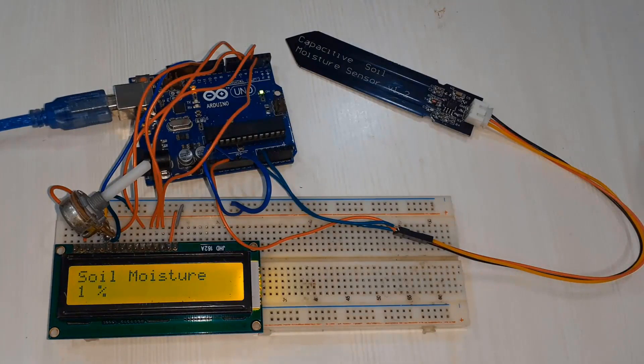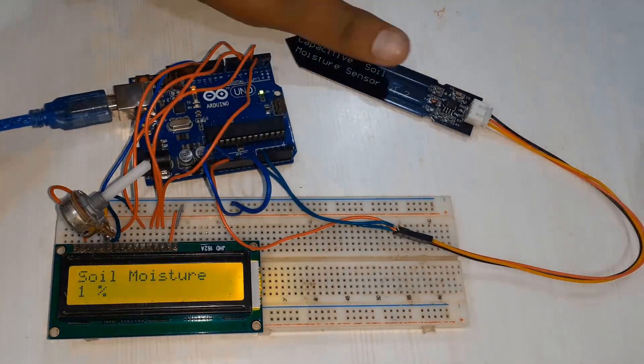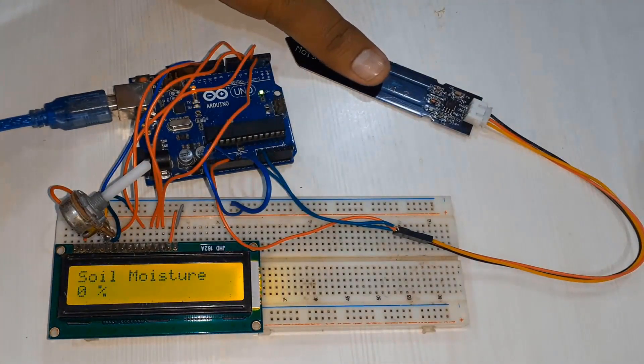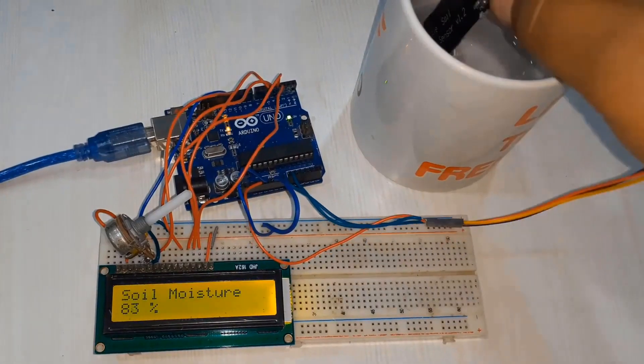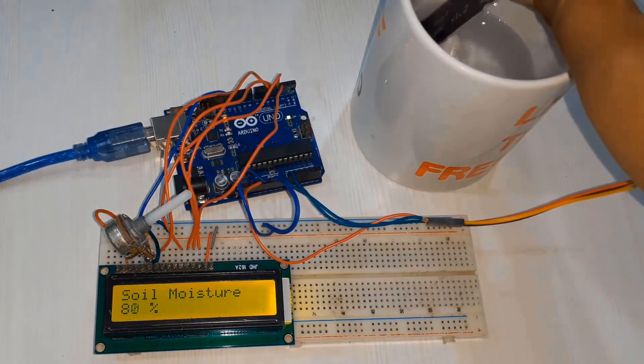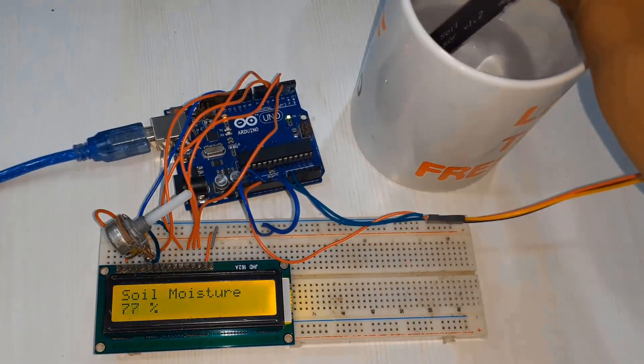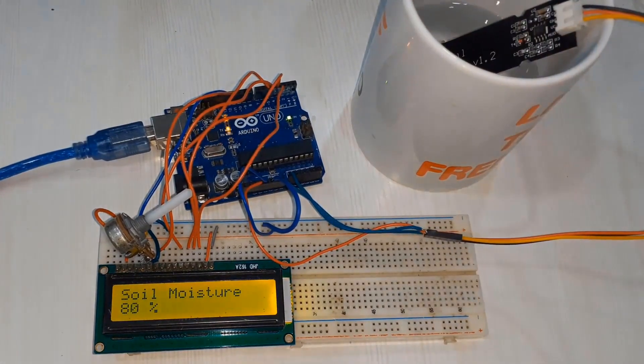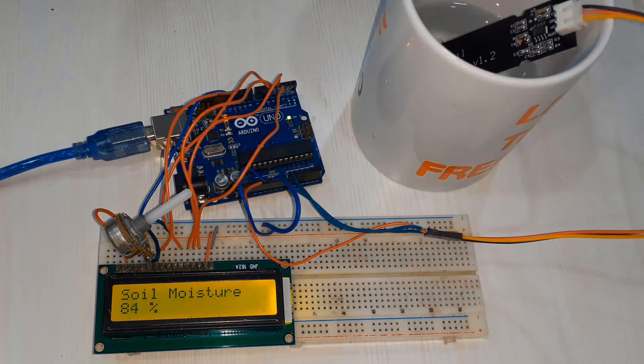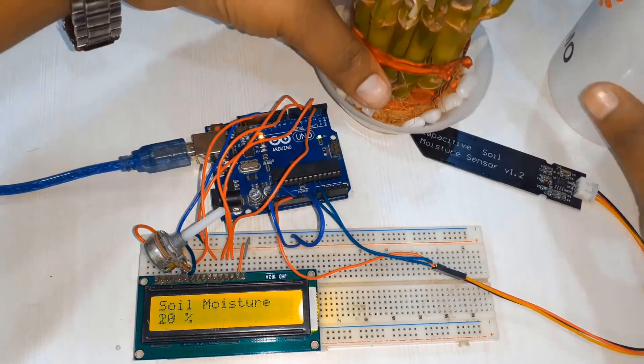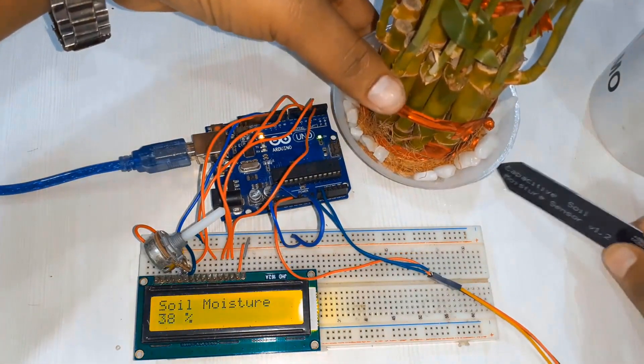Currently it's displaying around one percent, zero percent as it's completely dry. When I place the soil moisture inside the water it will show around 80 to 90 percent. For showing it to 100 percent it needs proper calibration that depends on the analog value.